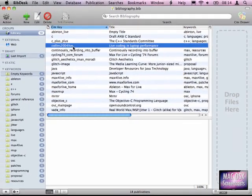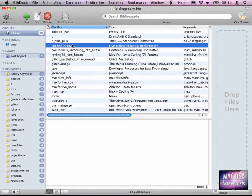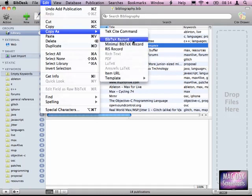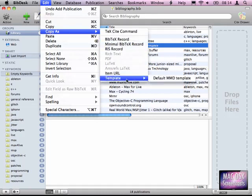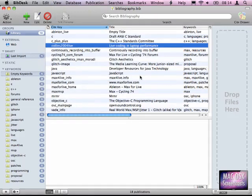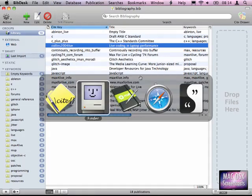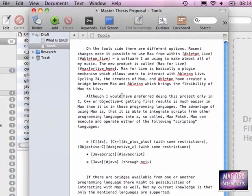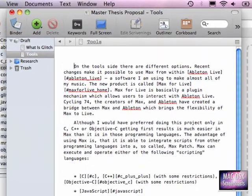Now when we want to use that reference in our MultiMarkdown written Scrivener document, you can go to the Edit menu, Copy as Template, and there you find our template file. Let me just move this out of the way, paste it, and here you see our nicely formatted citation.